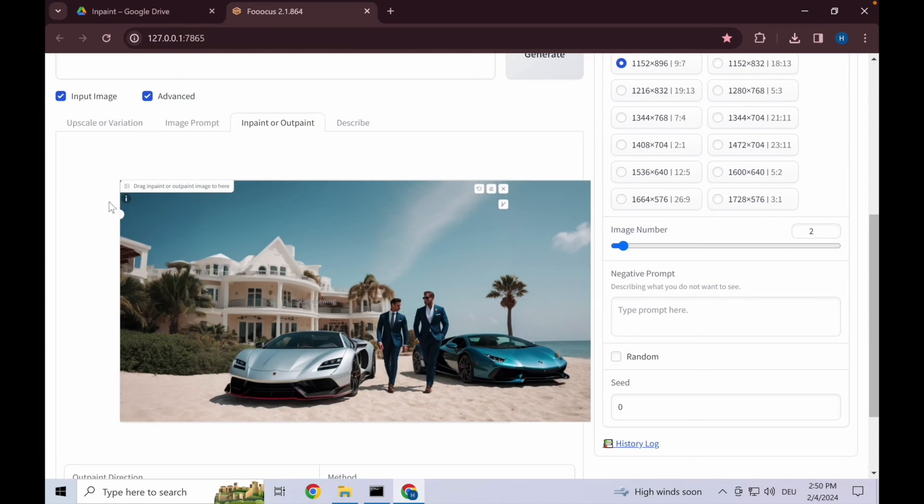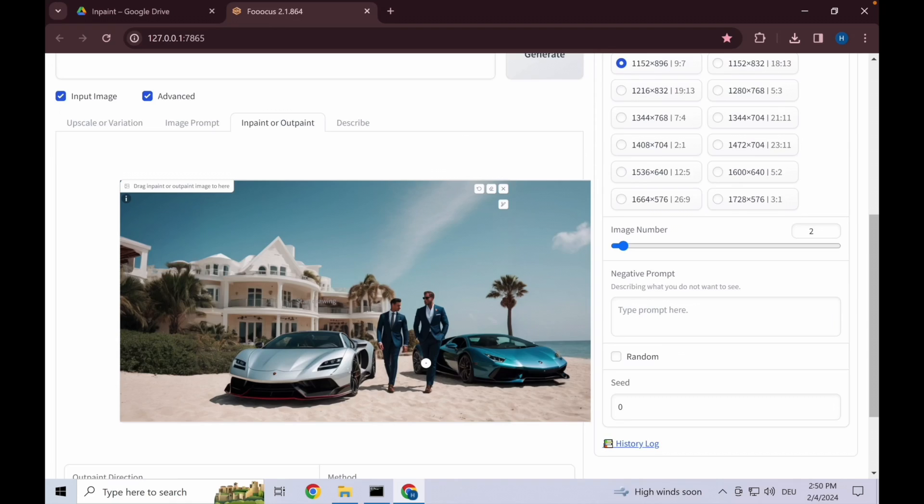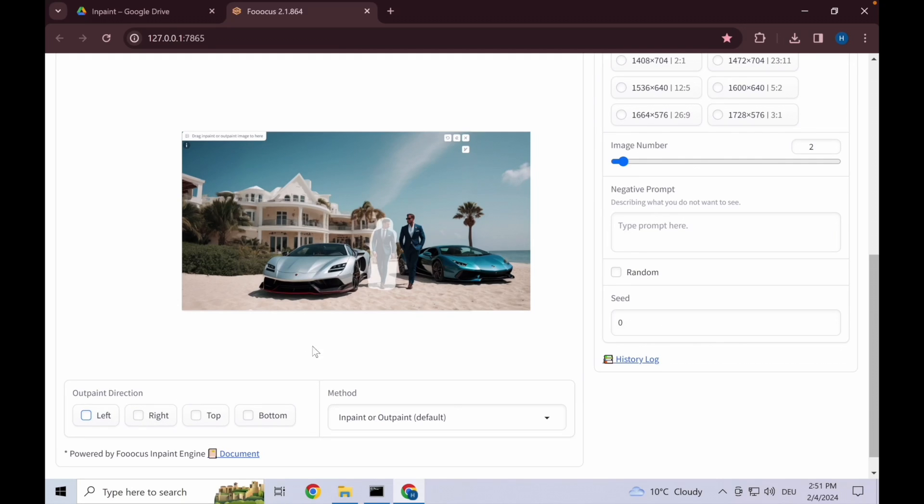One thing to note is here on the left under this information symbol you can see the key binds and shortcuts that I use in order to be able to edit this as easily as possible. Now make sure here to remove the out-paint directions, otherwise it's going to keep extending to the left and right based on these selections that we've made.